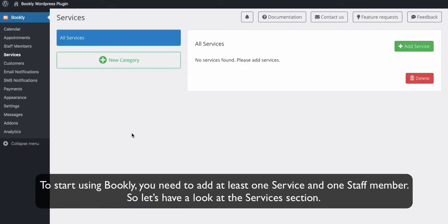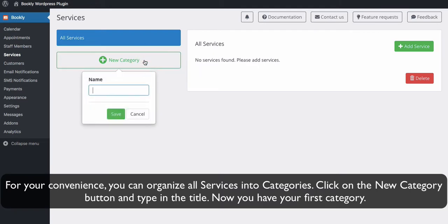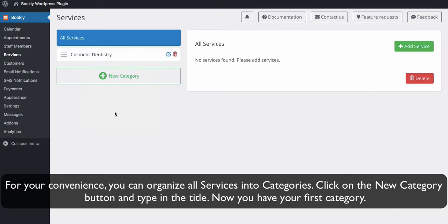To start using Bookly, you need to add at least one service and one staff member. So let's have a look at the Services section. For your convenience, you can organize all services into categories. Click on the New Category button and type in the title.